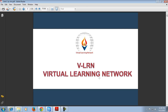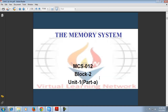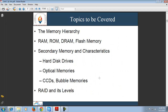Welcome to VLUN's online class of MCS012. In today's session we will discuss the memory system. The major topics we will cover are different types of memory, memory hierarchy, secondary memory and characteristics of secondary memory, RAID and its levels, and the concept of high speed memories.